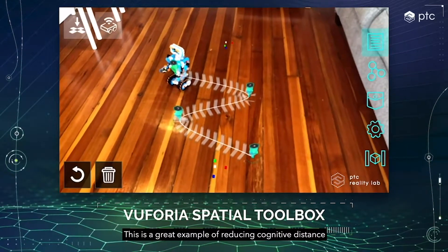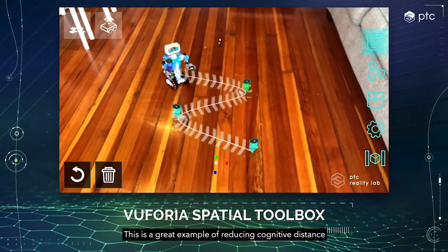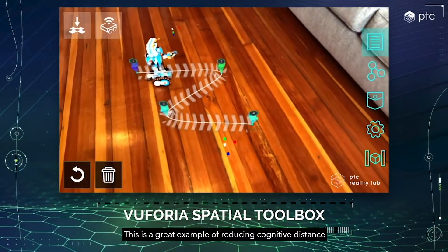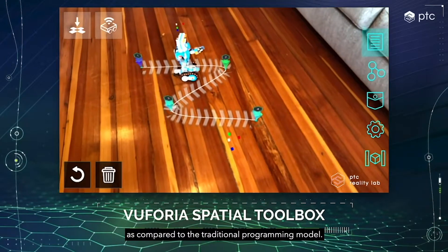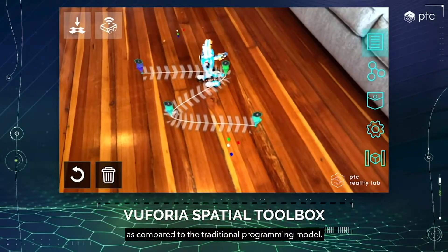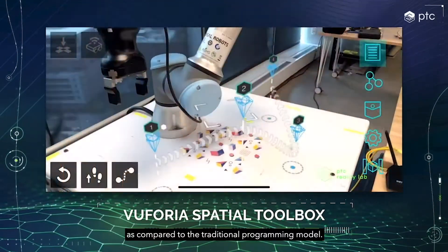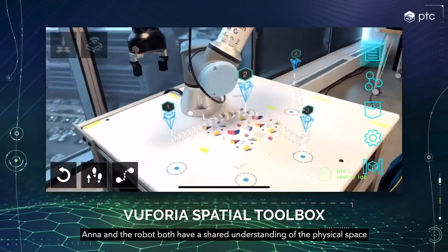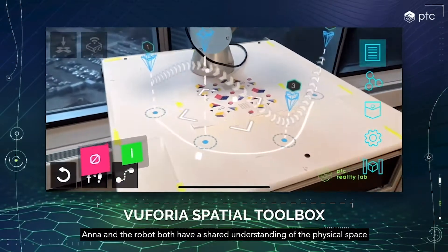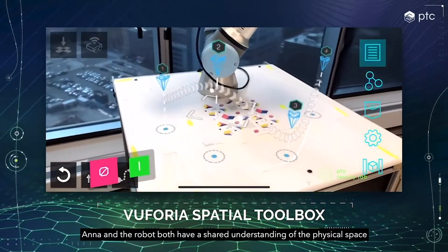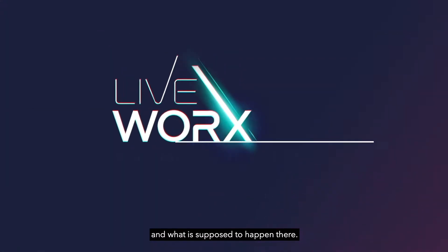This is a great example of reducing cognitive distance as compared to the traditional programming model. Anna and the robot both have a shared understanding of the physical space and what is supposed to happen there.